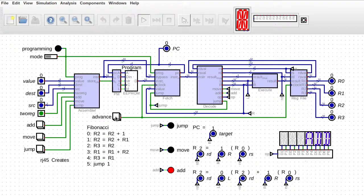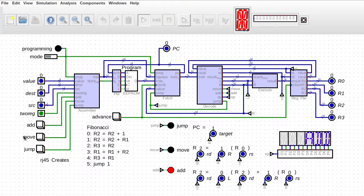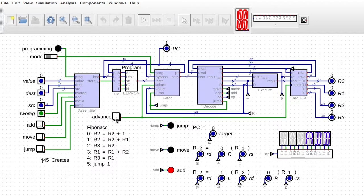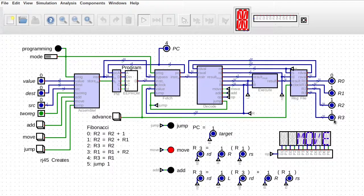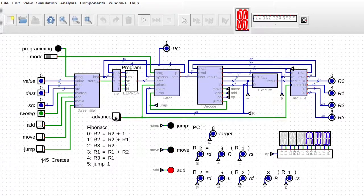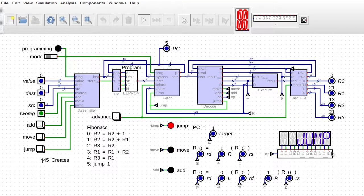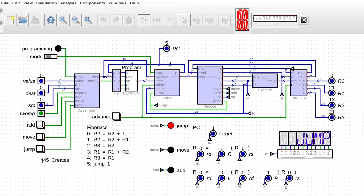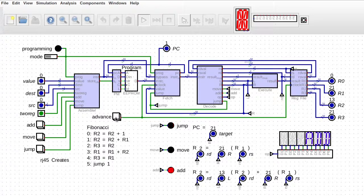So in the previous episodes we have been building this computer from scratch and so far we've gotten to the point where we've got a Fibonacci sequence here and also in the previous episode we built this display down here that looks pretty neat.